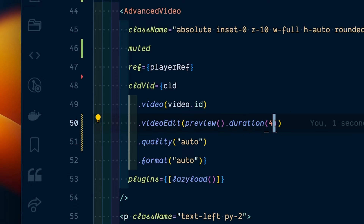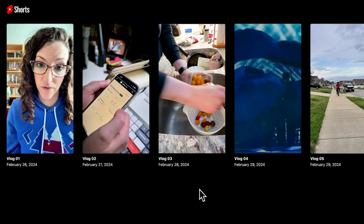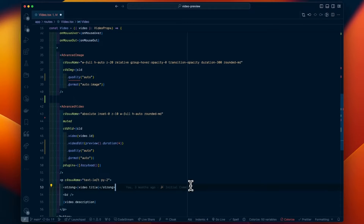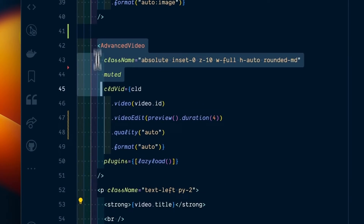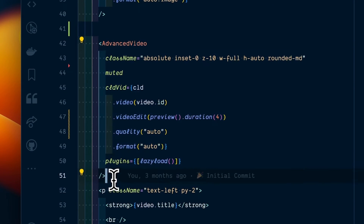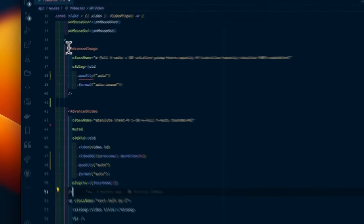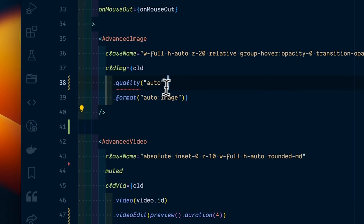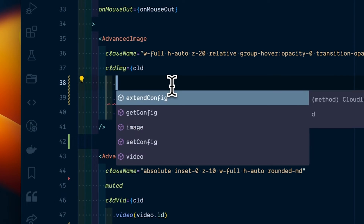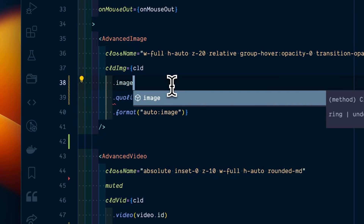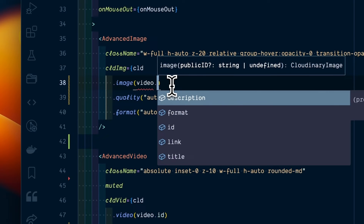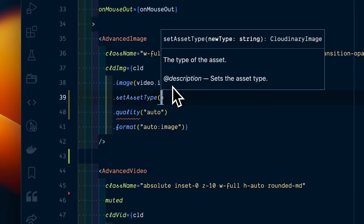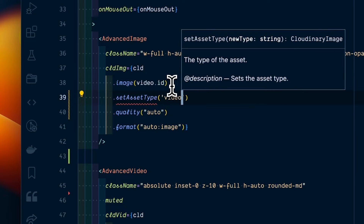Now let me show you what this might look like in an actual project. I want to show a grid of all the YouTube Shorts I've been putting together. I already have my advanced video component, but I can also use Cloudinary's advanced image component to generate a static image or thumbnail based on our video. I'm giving our video ID, setting the asset type to video, and the format to an image.